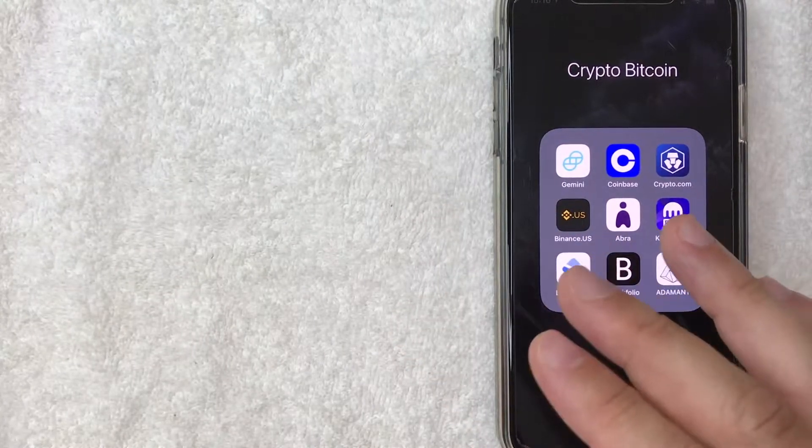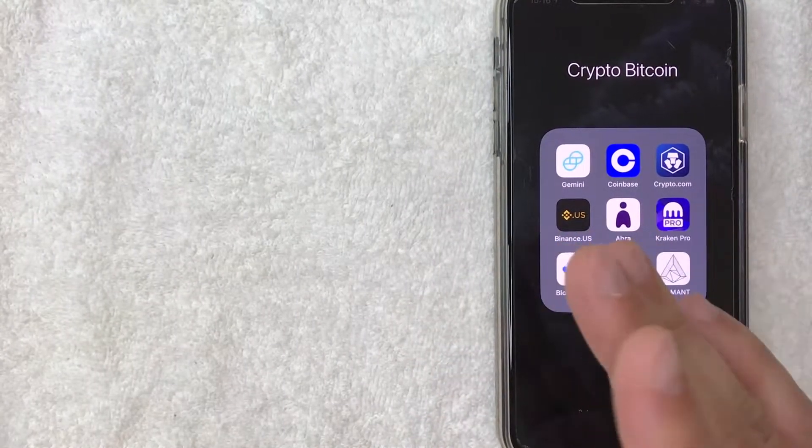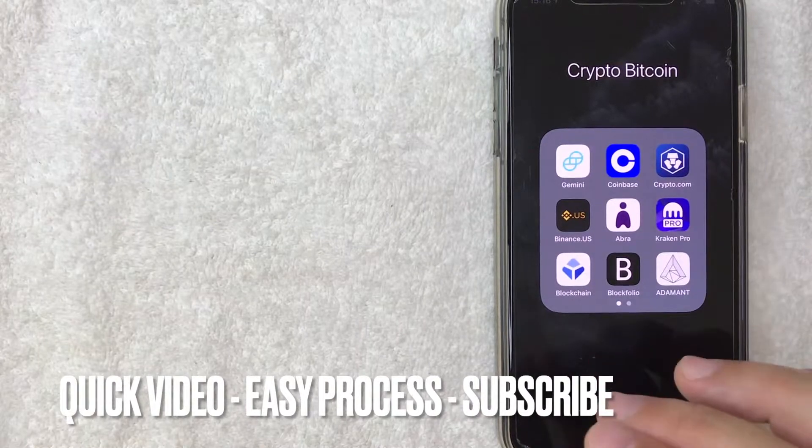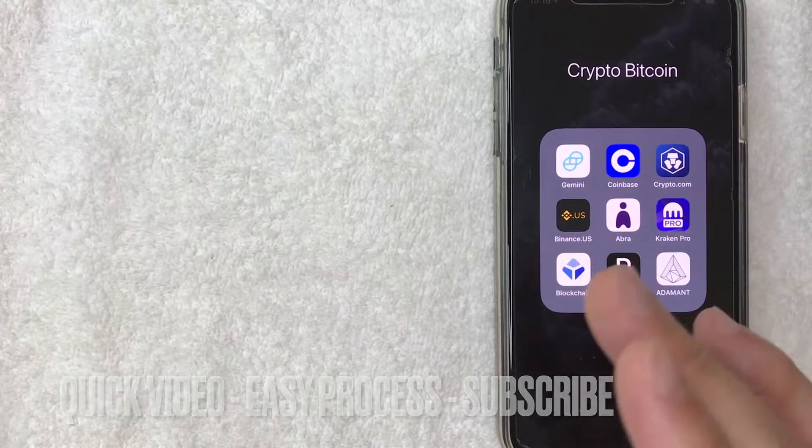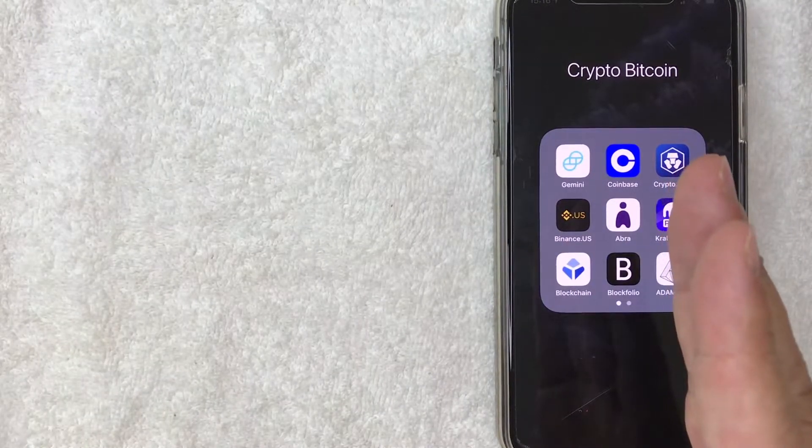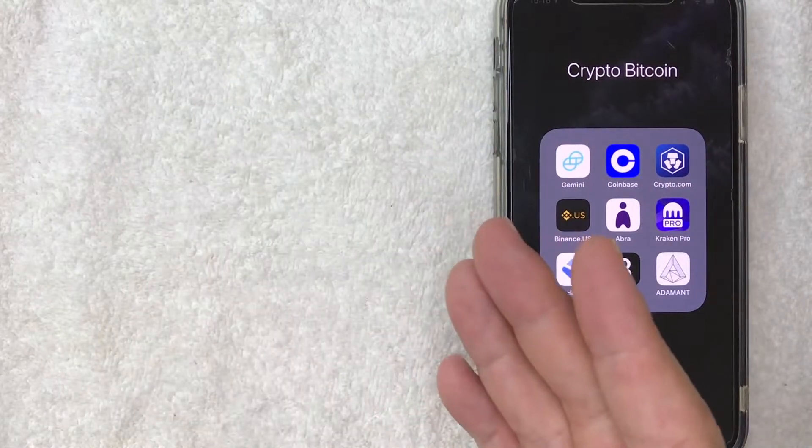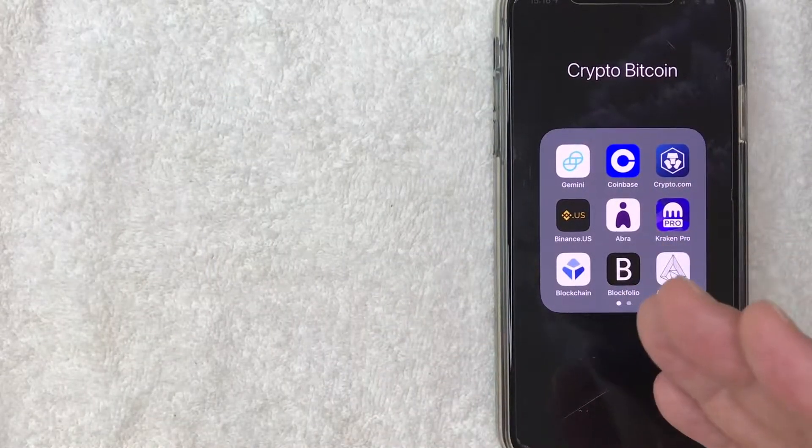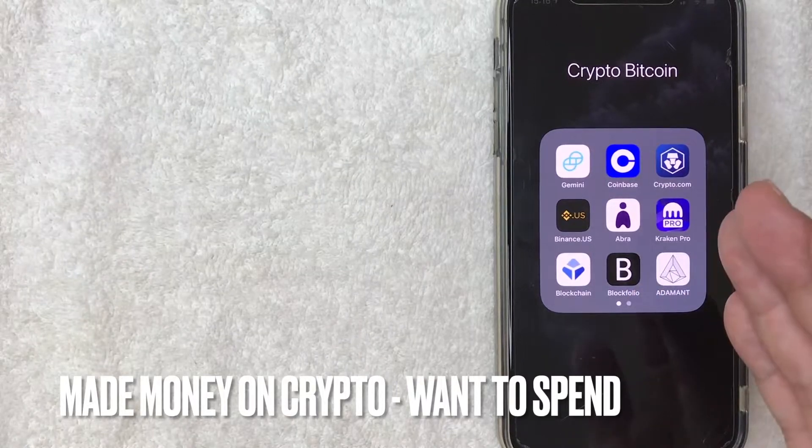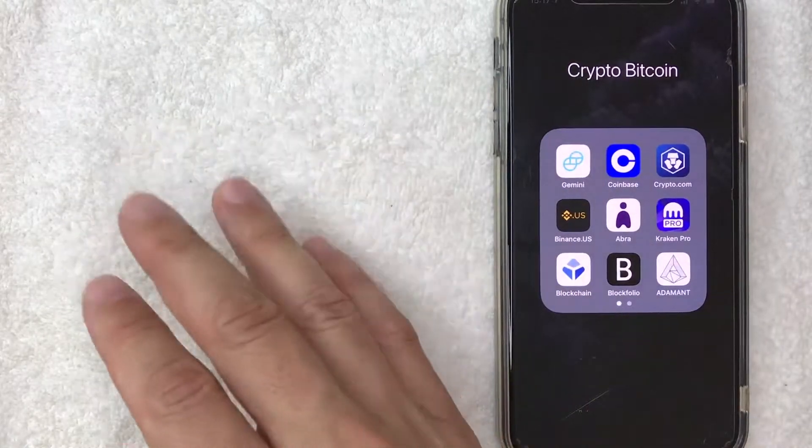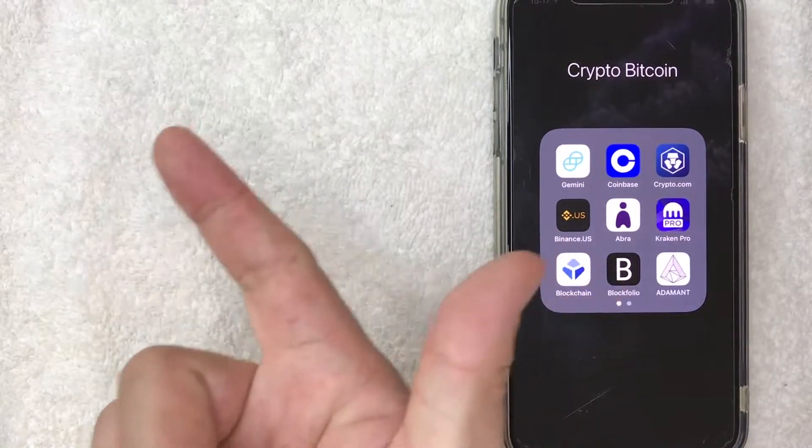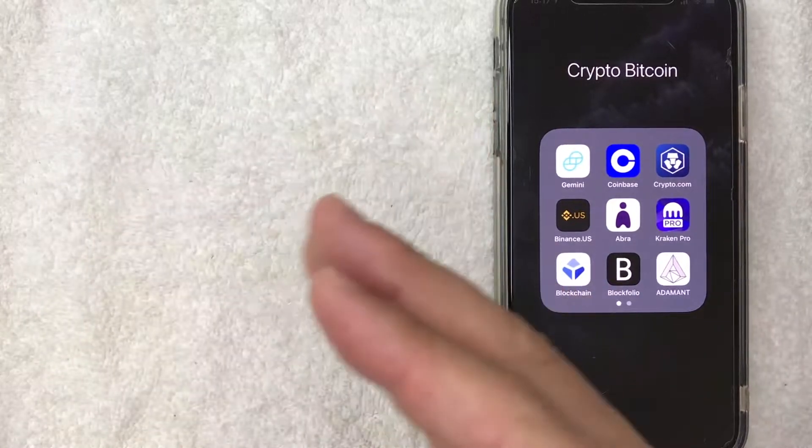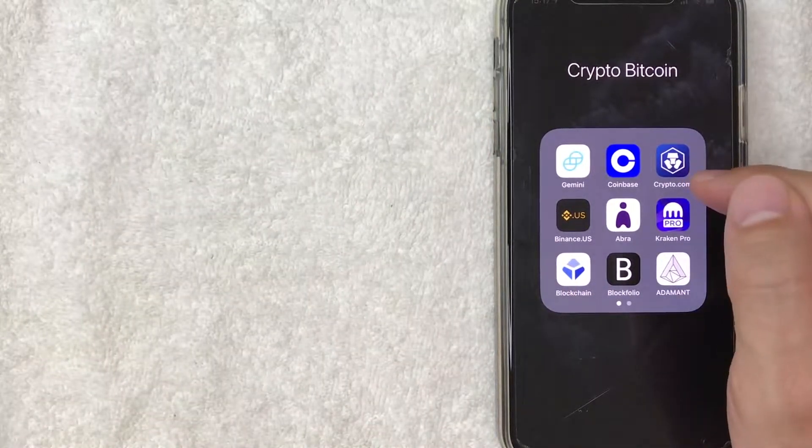First off guys, this is actually going to be a really quick video. There's not a lot of steps involved, so be sure to stick around to the end of the video. But why would you want to withdraw money from your crypto.com app and put it into your bank account? Well, that's pretty easy. Maybe you were an early adopter for various cryptocurrencies and you made a lot of money, and now you want to cash out and put it into your bank account to pay for things like a house or a car. Whatever the case is, it's a pretty easy process. It's all handled here in the app.